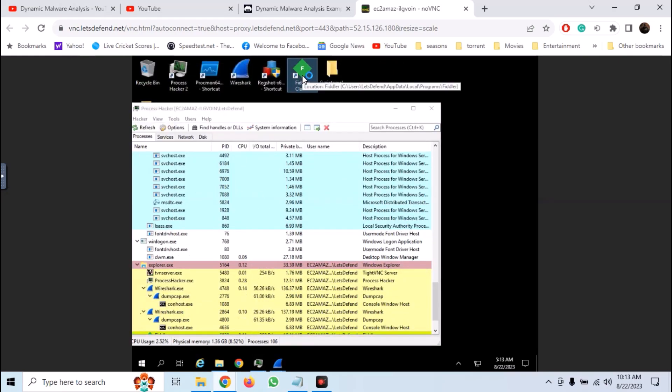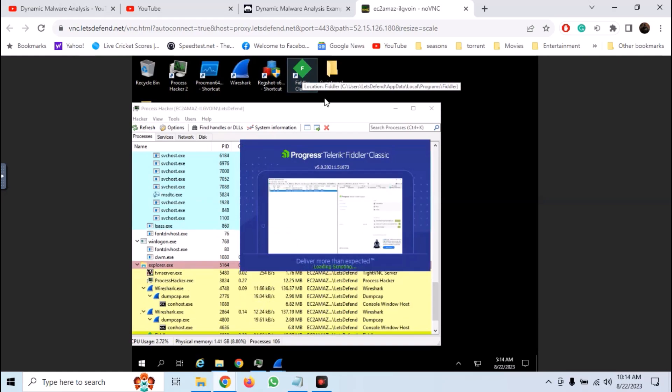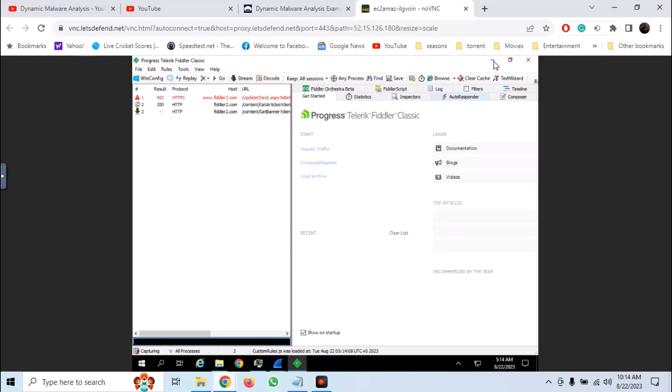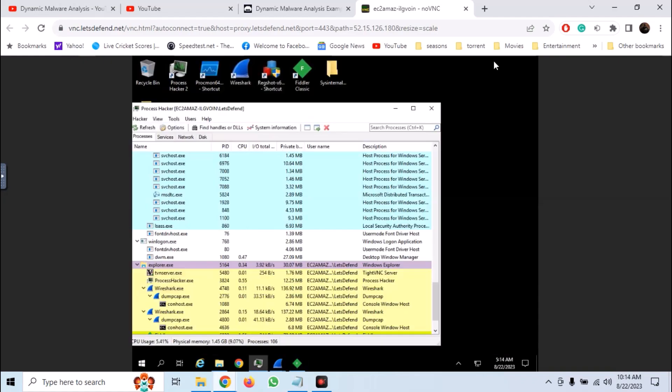Similarly, launch Fiddler. So our networking tools are set.